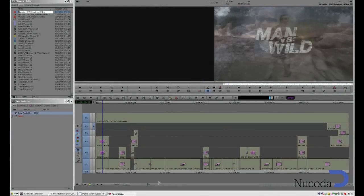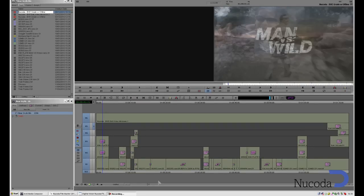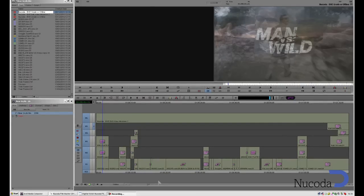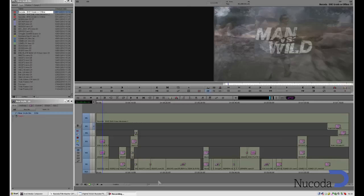We are going to take a closer look at the workflow between Avid Media Composer and Nucoda Film Master. We have a comprehensive file-based workflow, allowing for the maximum time spent editing, grading, and finishing.